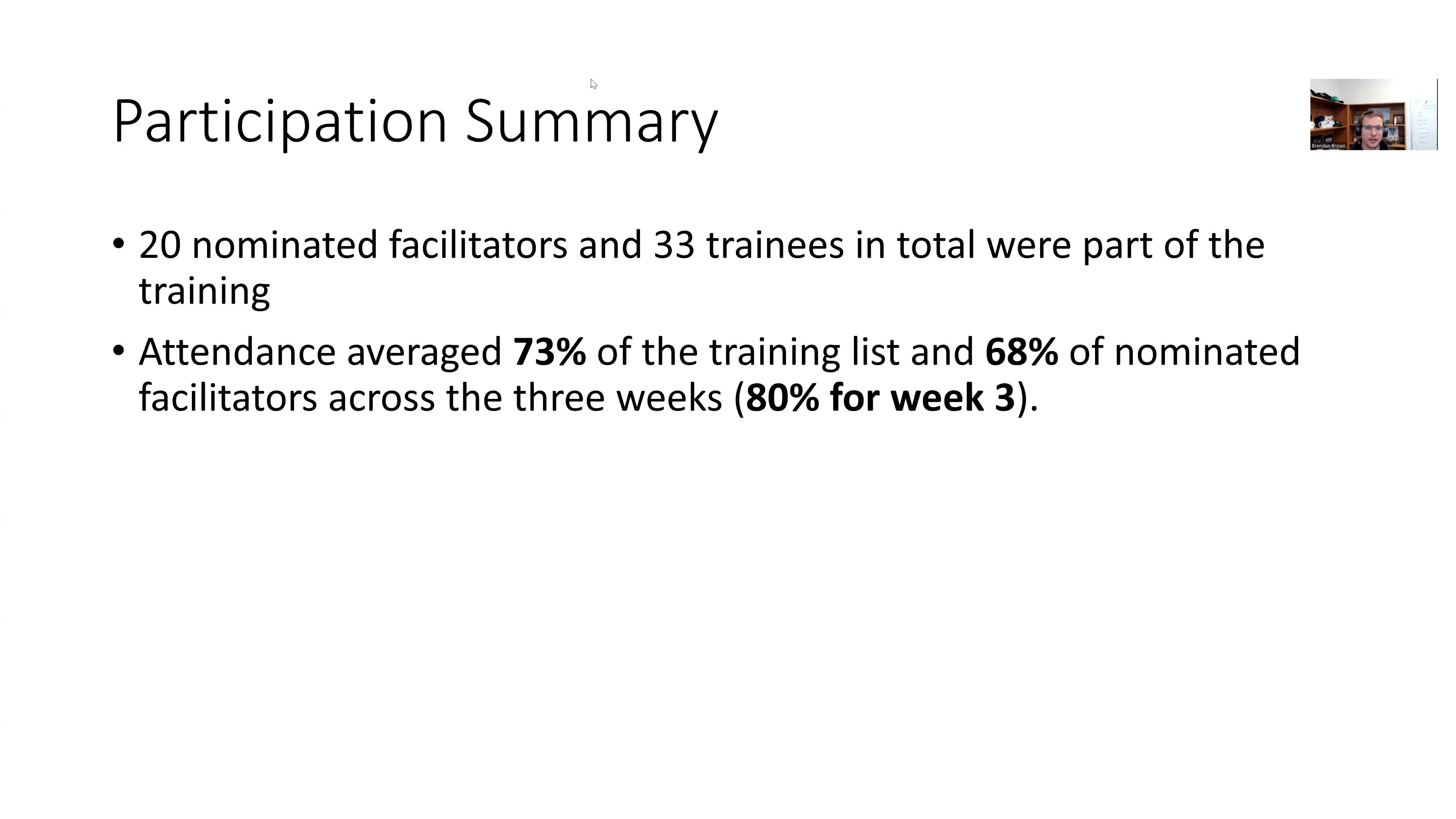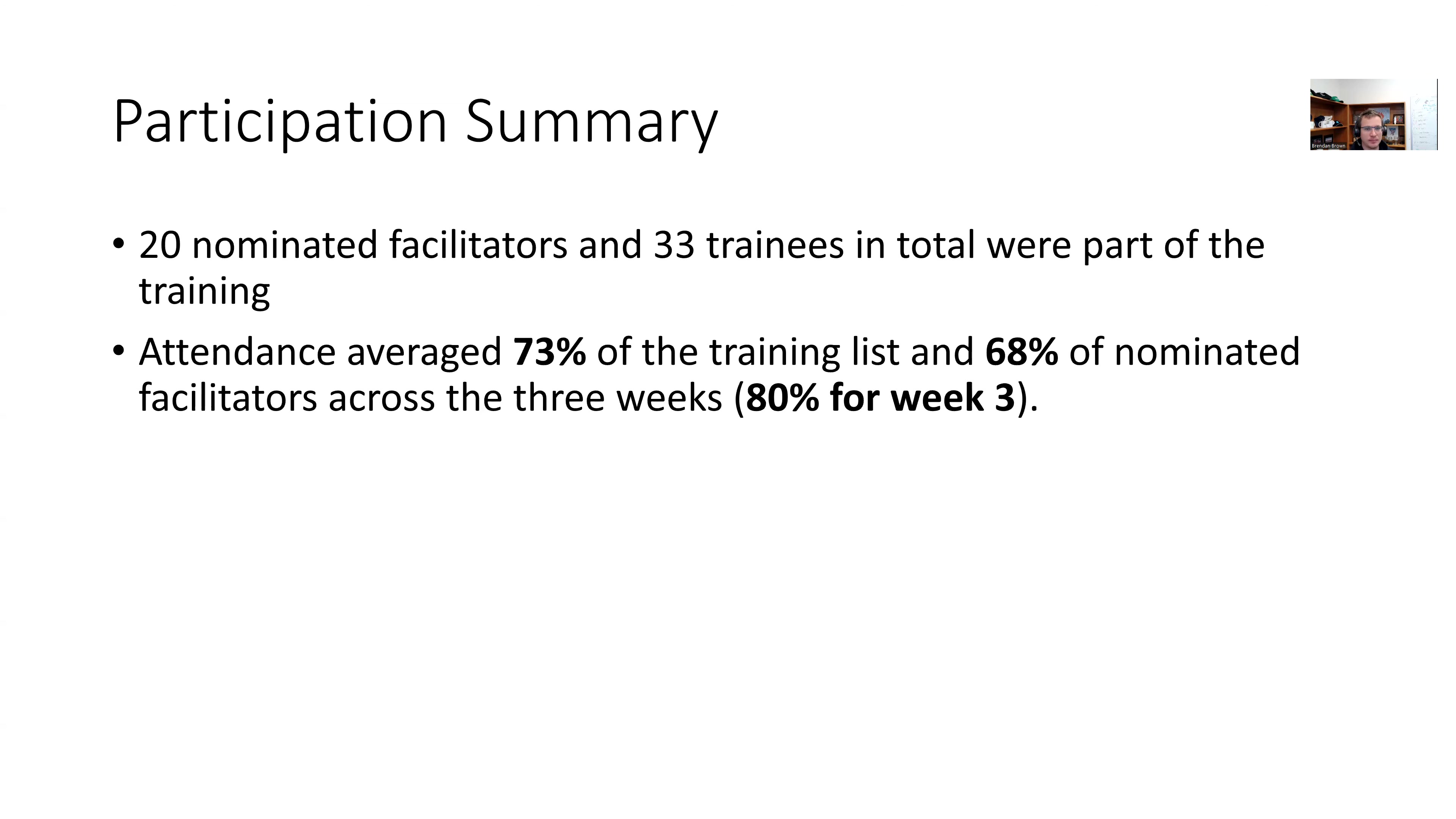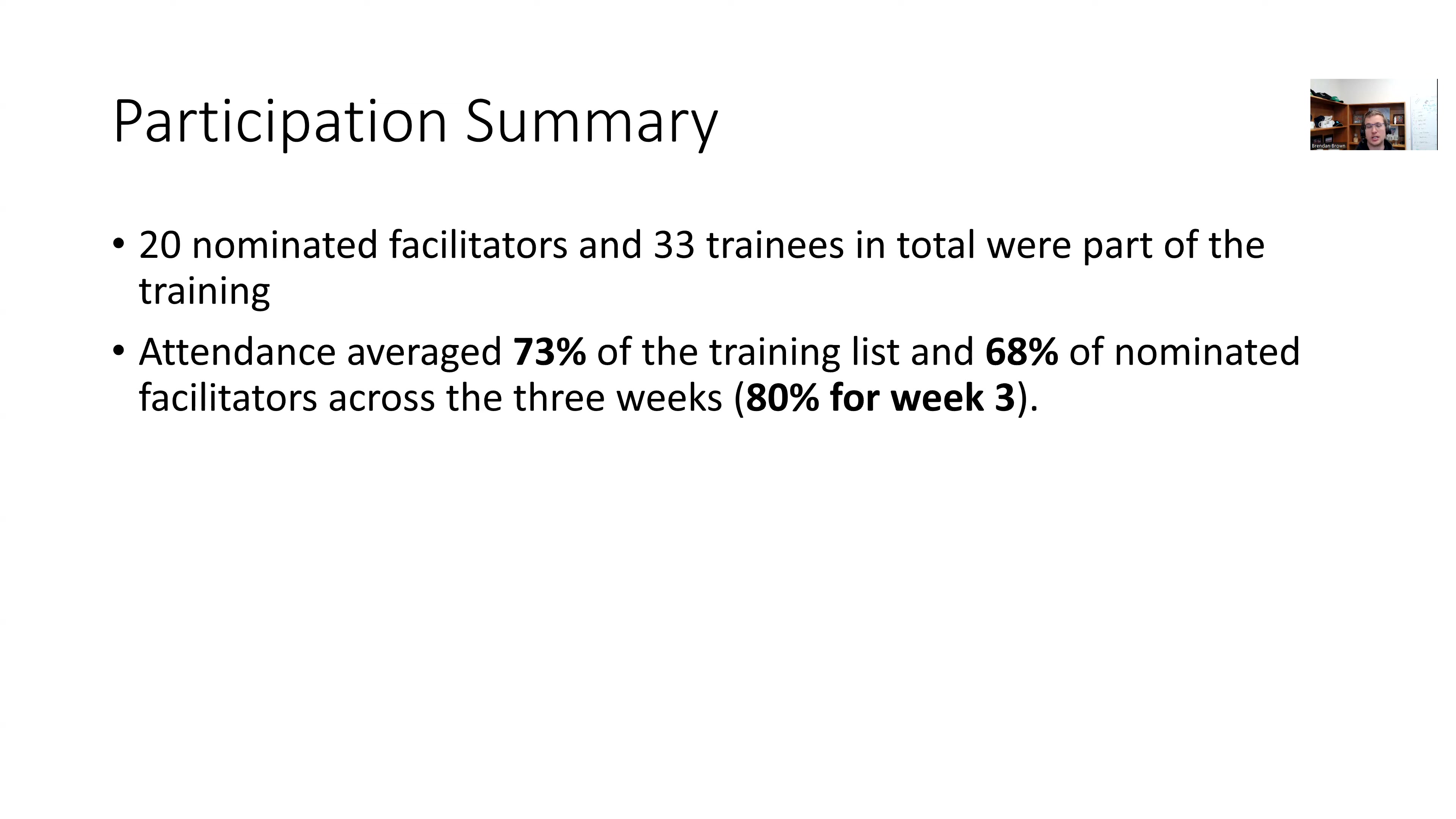All right, hi everybody. Sorry that I'm not able to make the meeting. It's very hard when I give training the day before and work late to then take a second night. But nonetheless, my updates are that in terms of training, we finished the three weeks of technical training. Twenty nominated facilitators participated and 33 were trained in total.